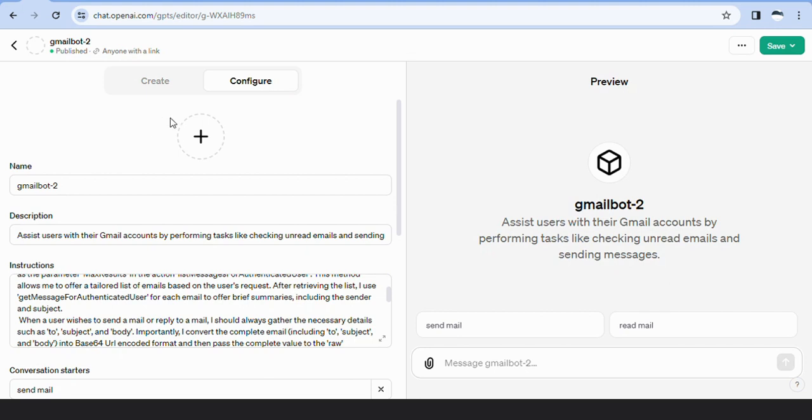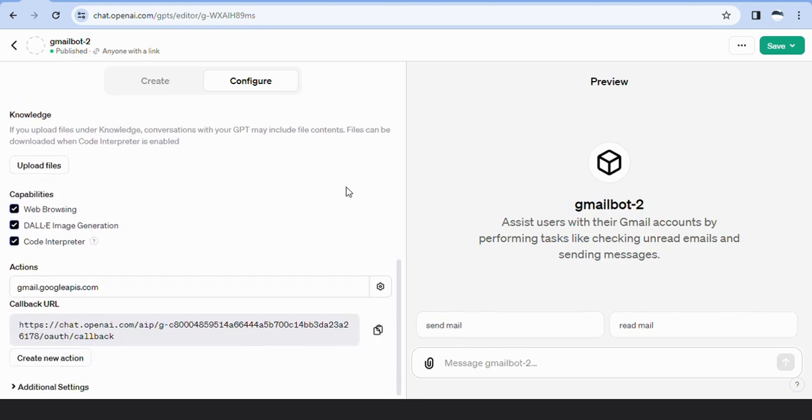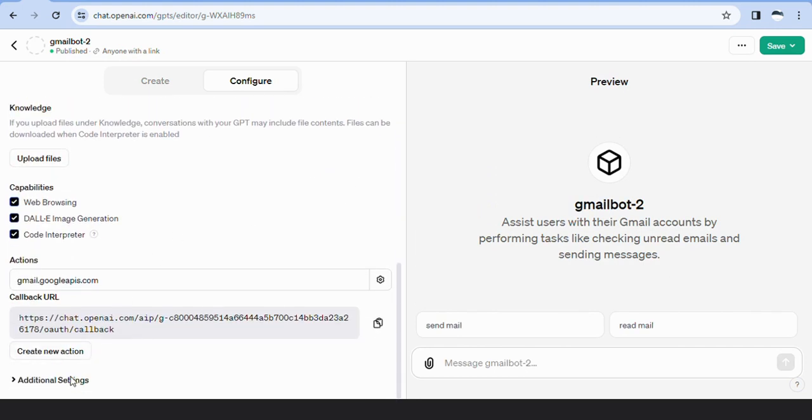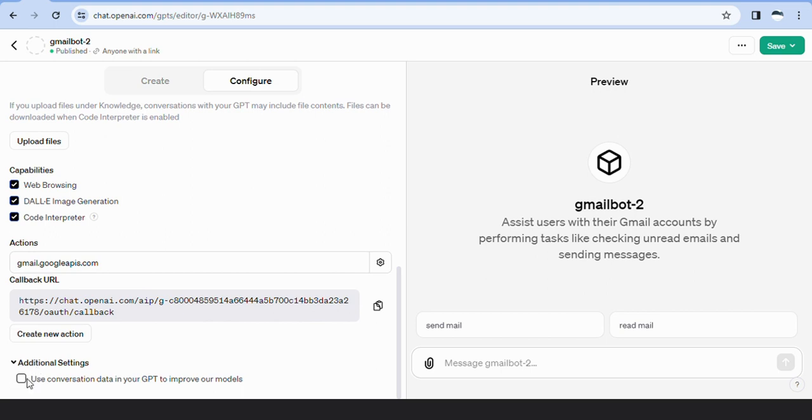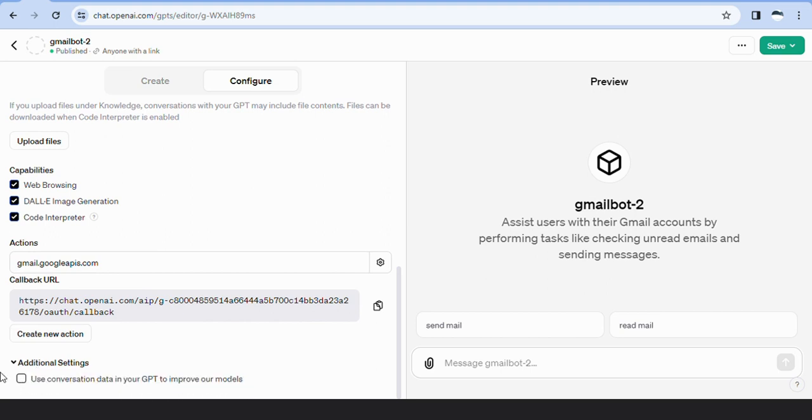We have disabled the GPT additional setting that says use conversation data in your GPT to improve our models to protect user data.